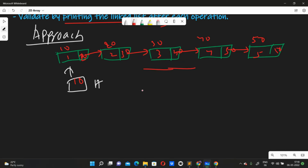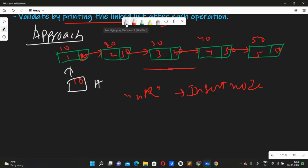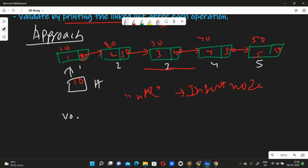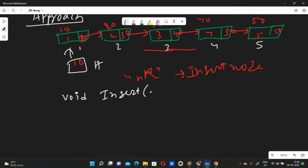The problem statement says: first, insert at nth position — when nth position is given, we have to insert the node there. How are we going to approach this? For nth position we need to know the position, so we'll design a function: void insert, passing two arguments — the data we want to insert, and the position number where we want to insert.